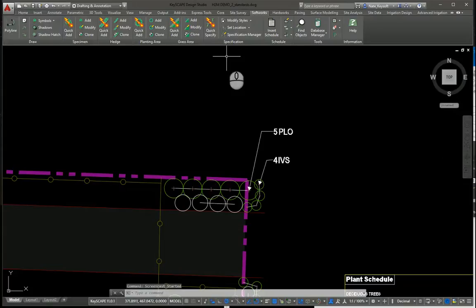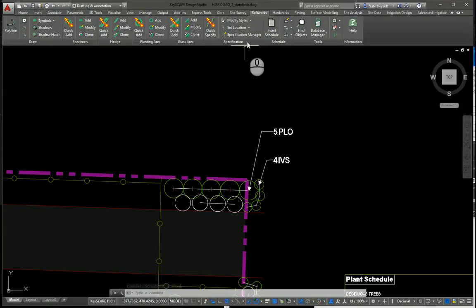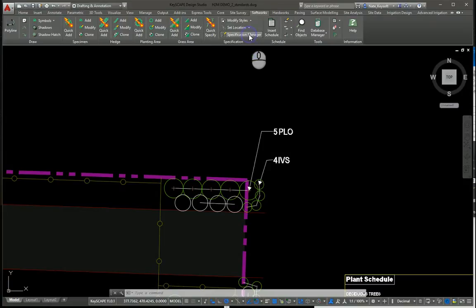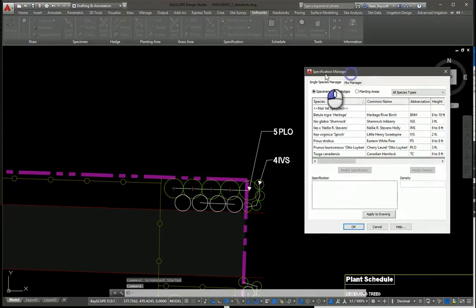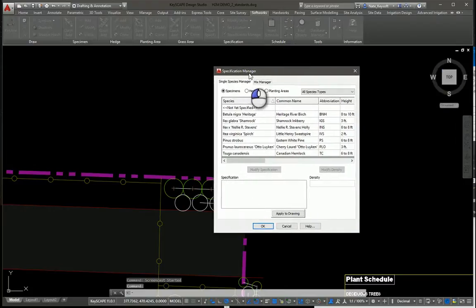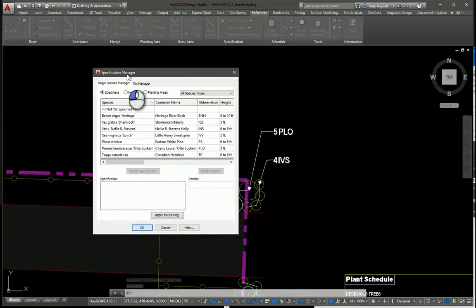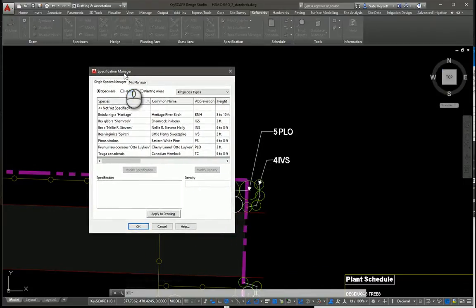Hi, this is Nate from KeySoft Solutions. Today let's look at the Specification Manager, located here on the Softworks ribbon. What this lets you do is make adjustments to specifications across the drawing.